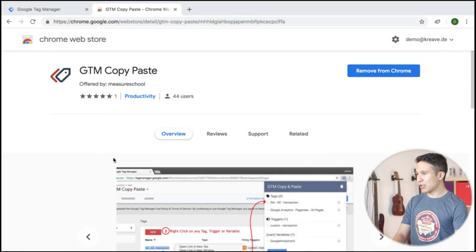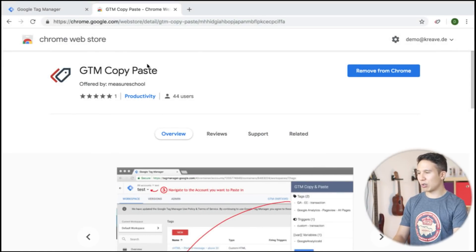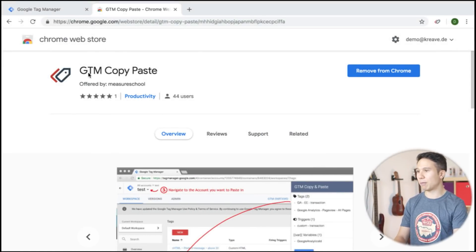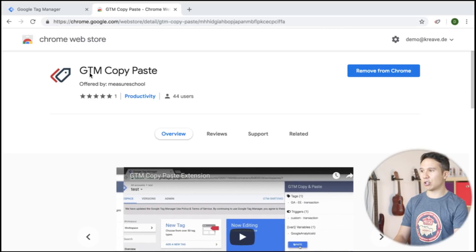Here we are in the Chrome Web Store. You can download it now just search for GTM copy paste and then it will come right up and you can add it to your Chrome account.